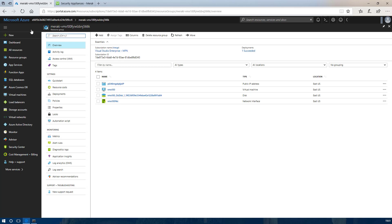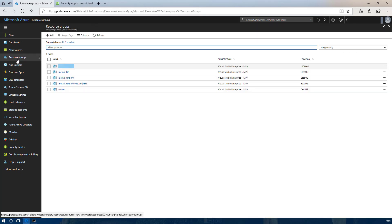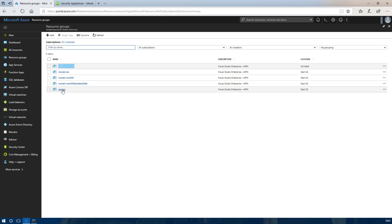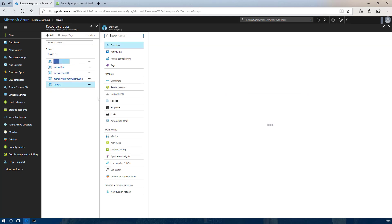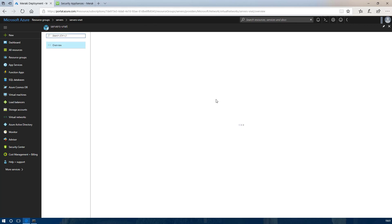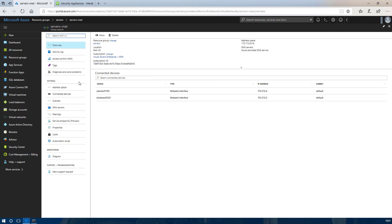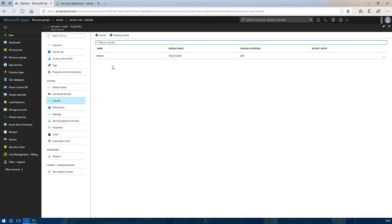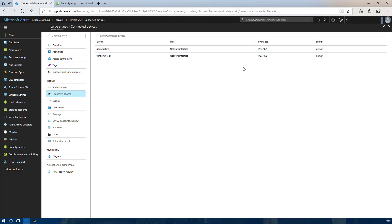Going back into the Azure portal, if we look under the resource groups you will see that the Meraki MX appliance I created earlier has created another resource group. I am going to go into my servers resource group where I have a couple of servers deployed — an Ubuntu box and a Windows server. You can look at the address space for the subnet associated with that and the connected devices; you will see the two servers deployed and their IP addressing.